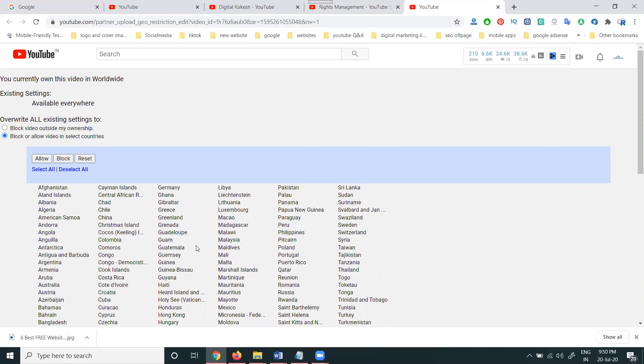You can click: allow this video only in this country selected, or block this video from being viewed in this country selected.